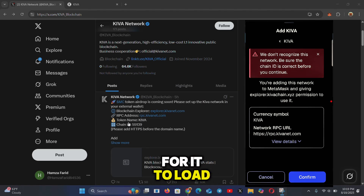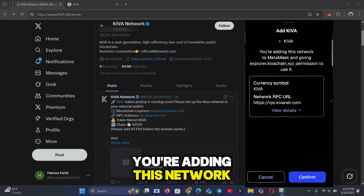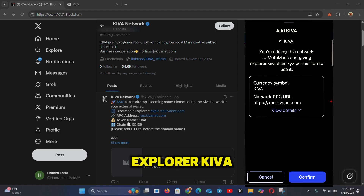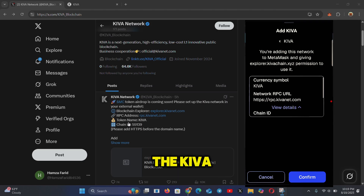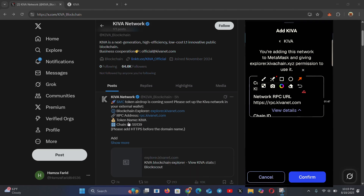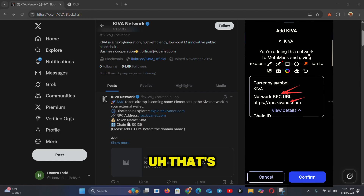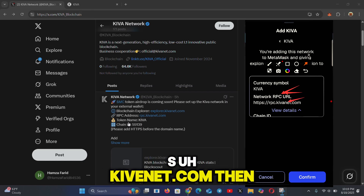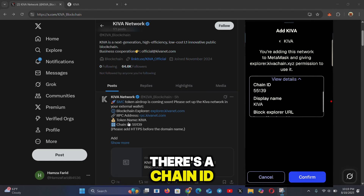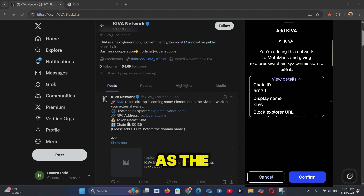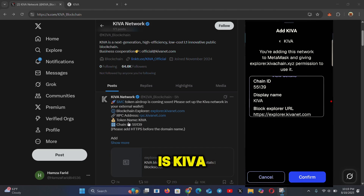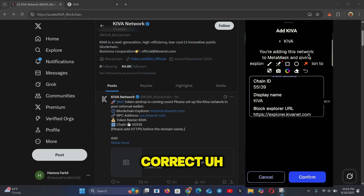A prompt will appear: 'Add Kiva — you're adding this network to MetaMask.' Here are the details: the currency is Kiva, the network RPC is https://kivanet.com, and the chain ID is 55139. Confirm this matches what's on the Twitter page — you can see it's 55139, the same as on Twitter. The display name is 'Kiva Blockchain Explorer'.